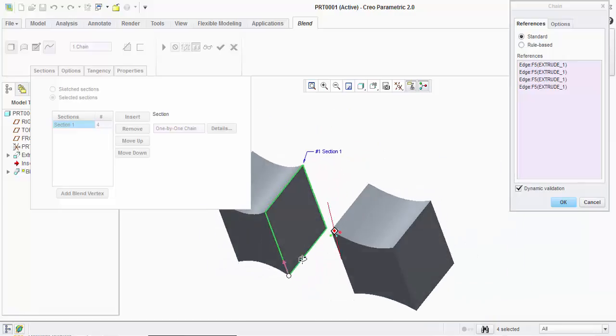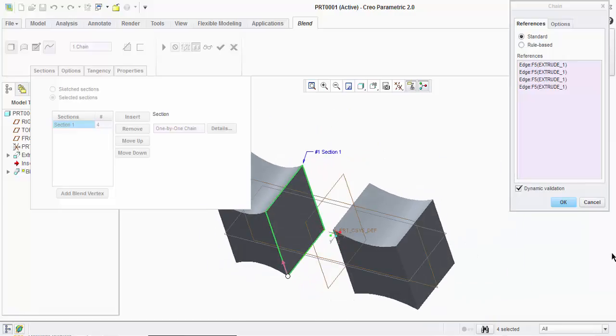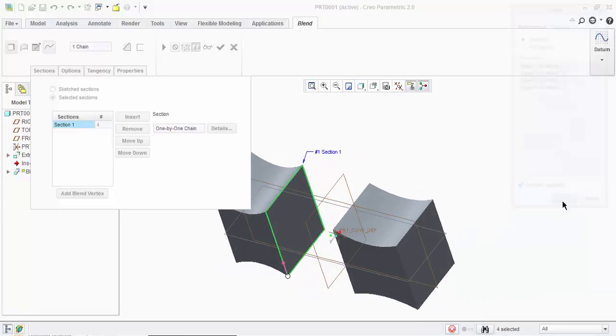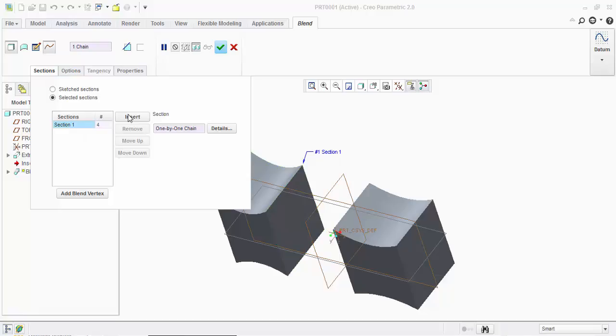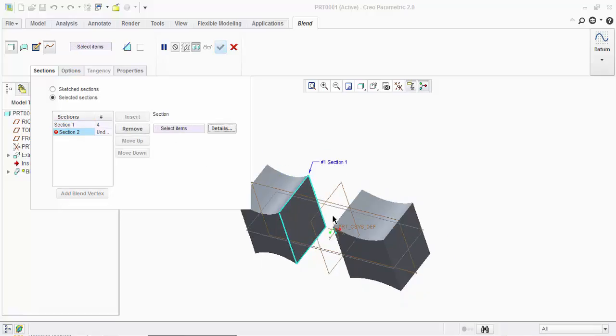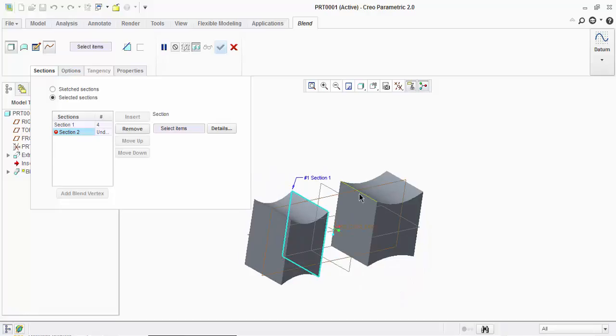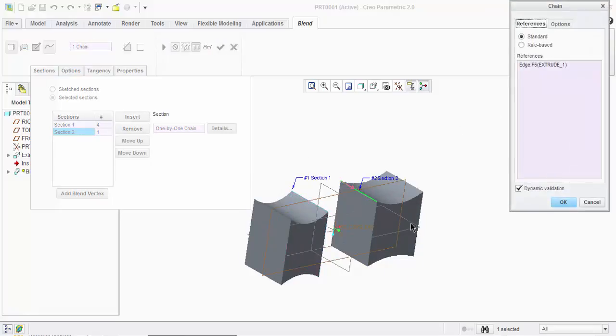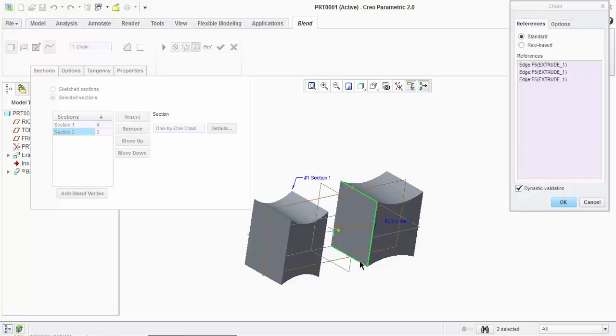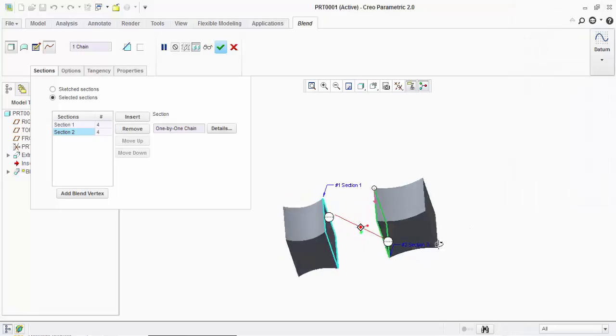So this is your rectangle, click on OK. Now again I need to select the second entity. For that I will click on this insert option, and in insert I will go to detail, press Ctrl and select the edges. Click on OK.